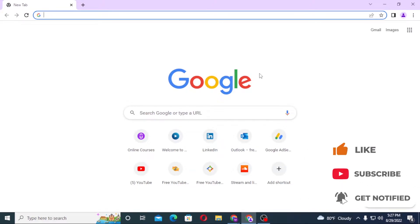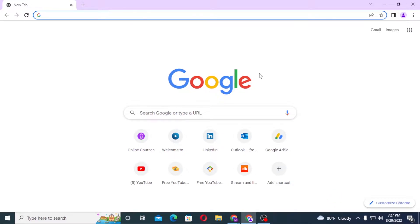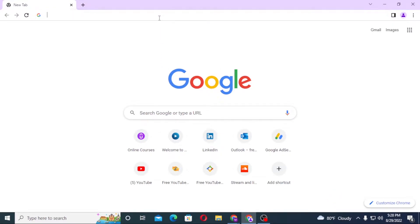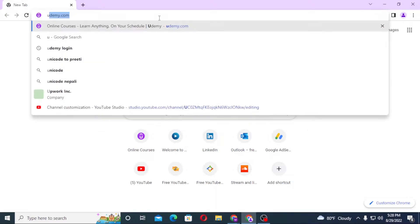To log in to your Uber account from your computer, first open up your preferred browser. As I have already opened Google Chrome, click in the search bar and type in uber.com.